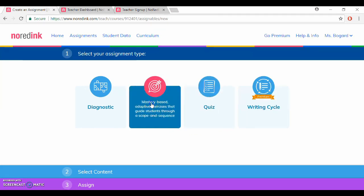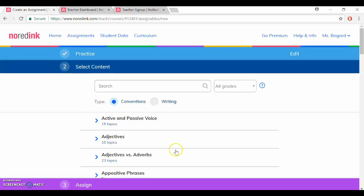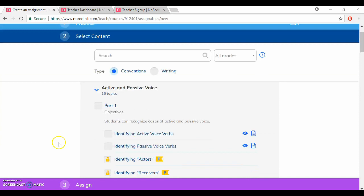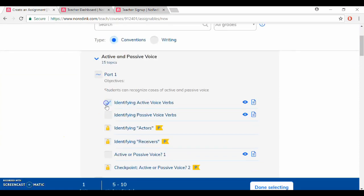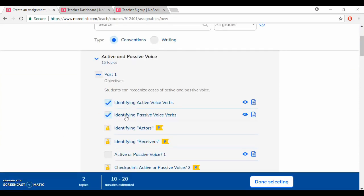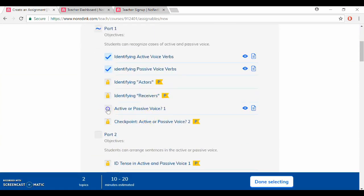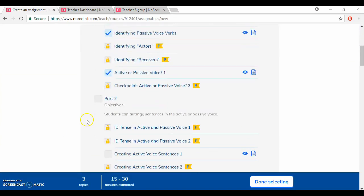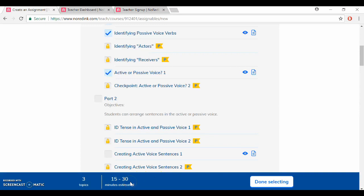I'm going to do a practice assignment. Let's go with active and passive voice so I'll just click a few of the topics I'd like to cover and then once I'm done selecting I'll go down here. Once again you can see the amount of time that it's estimated my students to take.